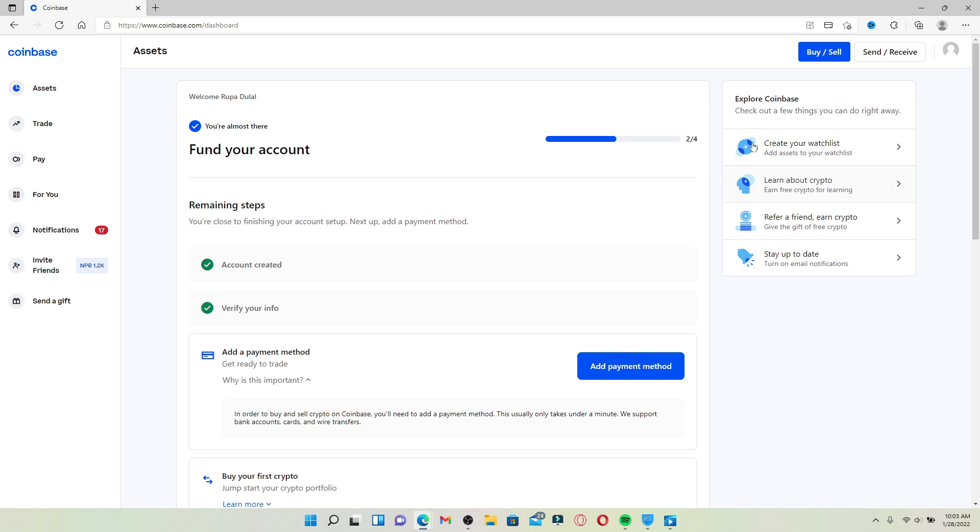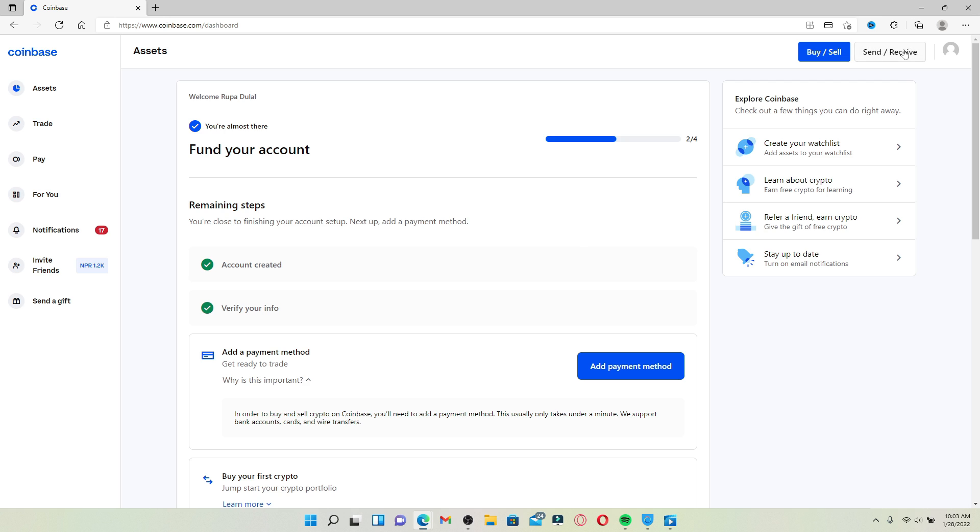From the main home page of Coinbase, click on Send/Receive button in the upper right-hand corner, right next to your profile image. Soon after you do that, this will open up a pop-up. In the pop-up, select Receive at the top right corner.